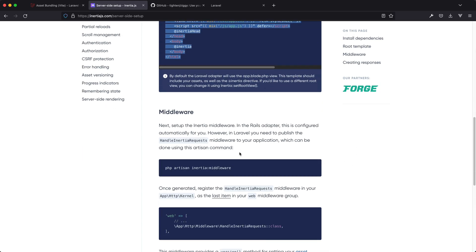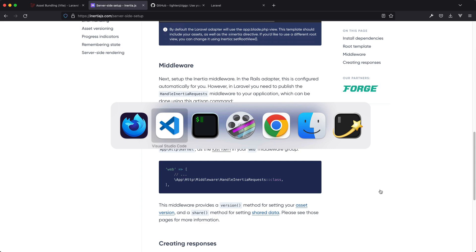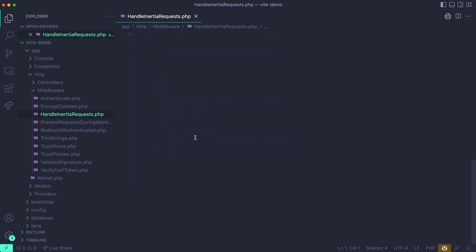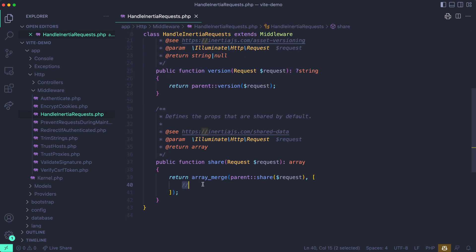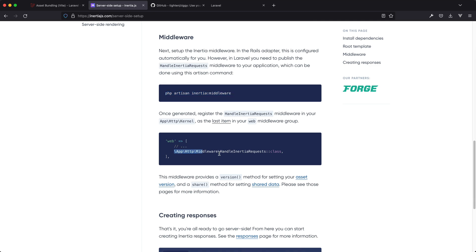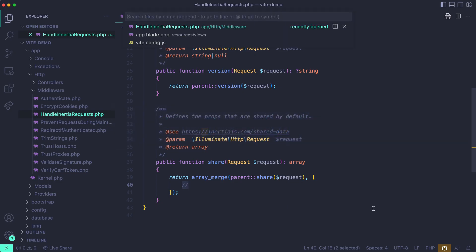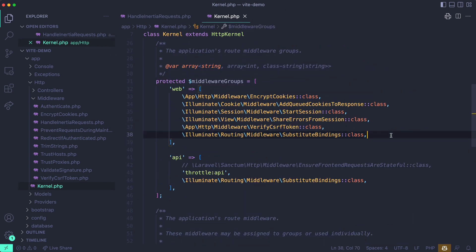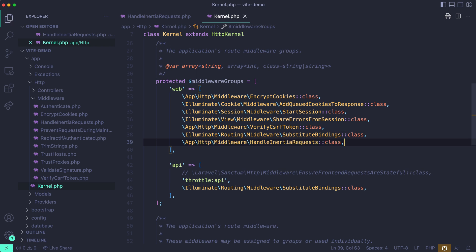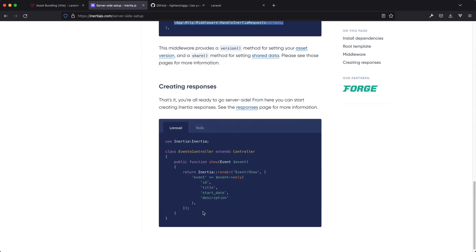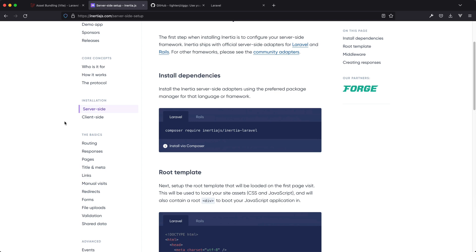The app.blade.php file is fine now and we can continue. We're going to generate the HandleInertiaRequests middleware by running its artisan command. If you're new to Inertia, this is basically where you pass in globally available data from PHP — very useful. Note that publishing this middleware is not enough; you need to go into your HTTP Kernel, find your web array, and make this middleware the last element. The documentation specifically requests that it be last. The last bit is creating responses, but we still have to install the client side.